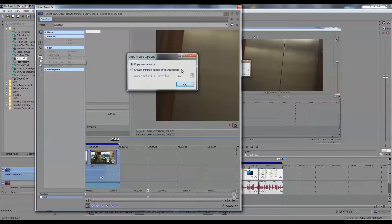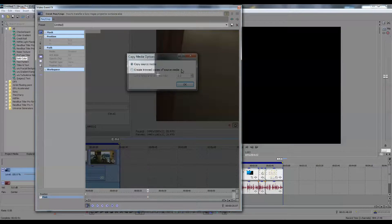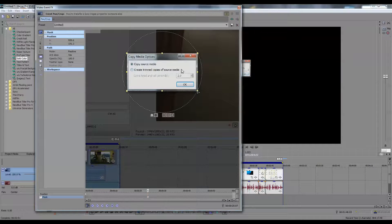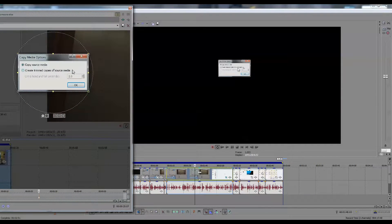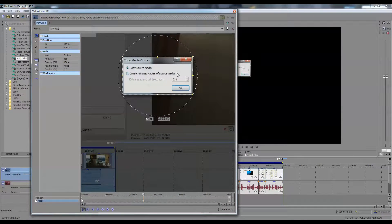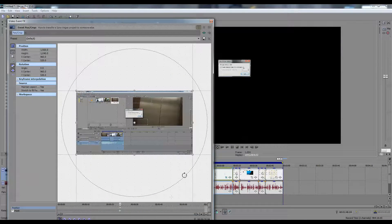Let's click on the rectangle or square mask creation tool and do this. Of course you could do this a lot more tidy if you would like. Now if you see on your preview window, that's the only thing showing, but it is very small.